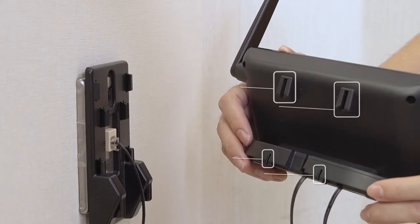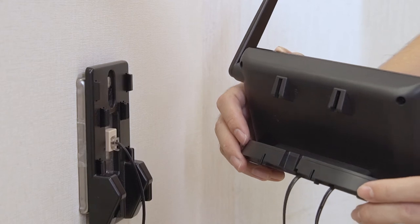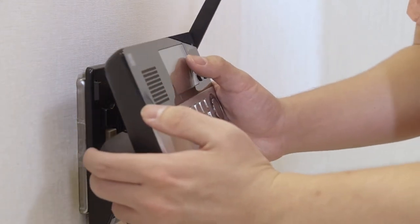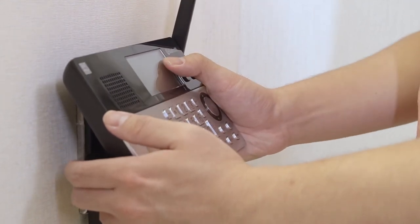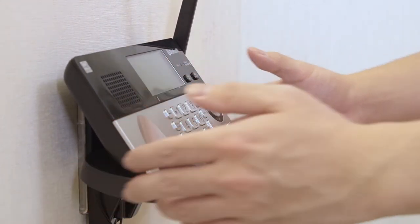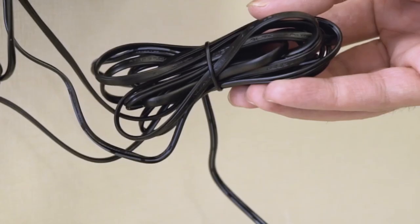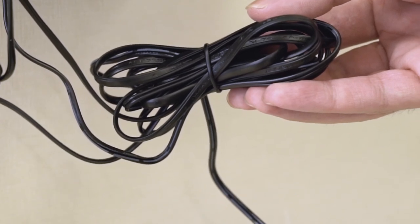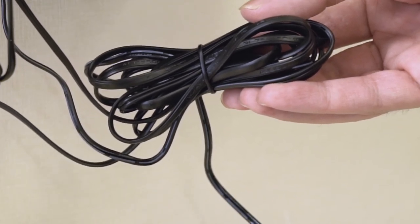As shown in the video, push the base down to lock it firmly on the mounting plate. Make sure the base won't fall. Finally, bundle the excessive cords neatly with twist ties.